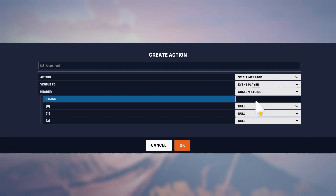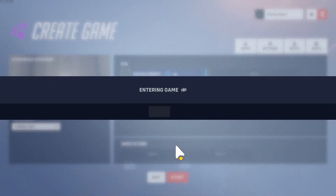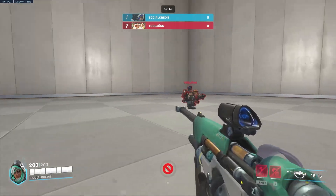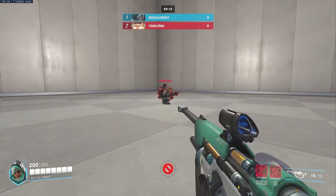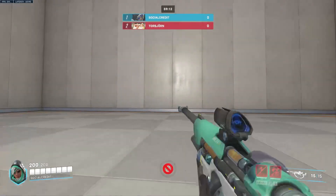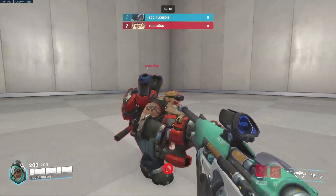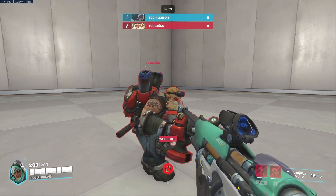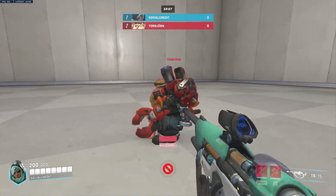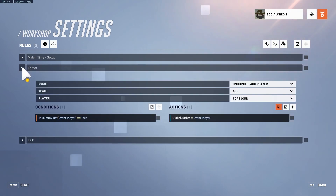Let's test this out. If I press F over here I'm too far away and nothing happens. If I press F while looking away from him, nothing happens. But if I press F right here while looking at him, he says 'Welcome'.